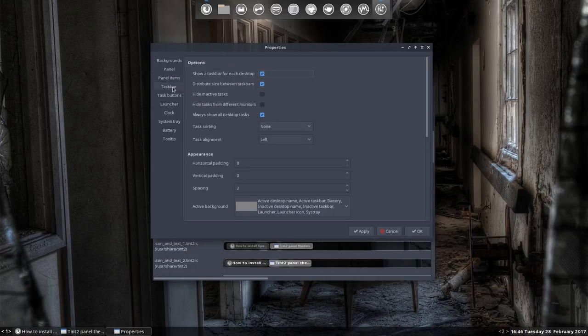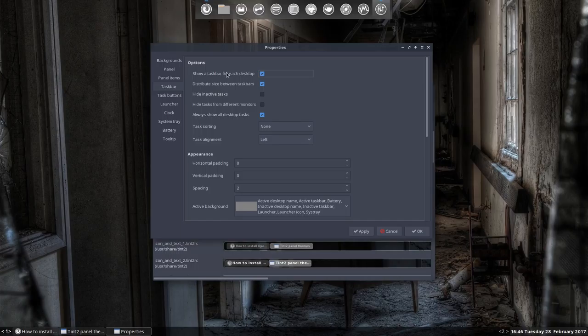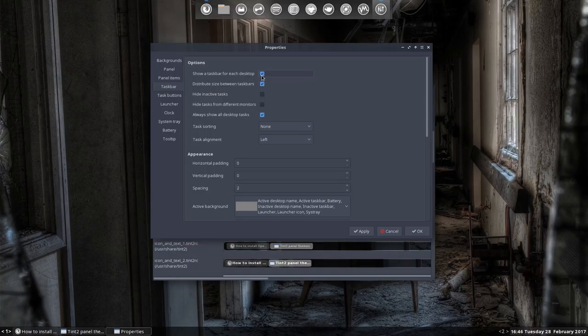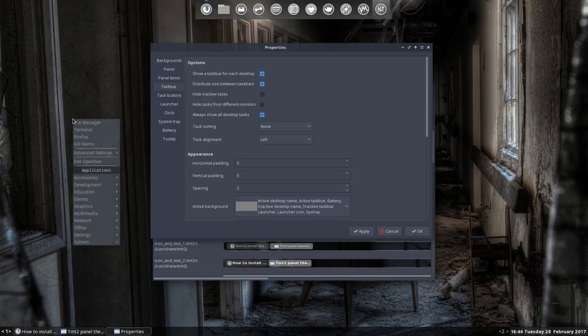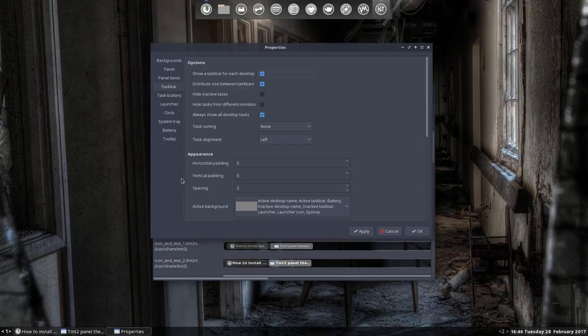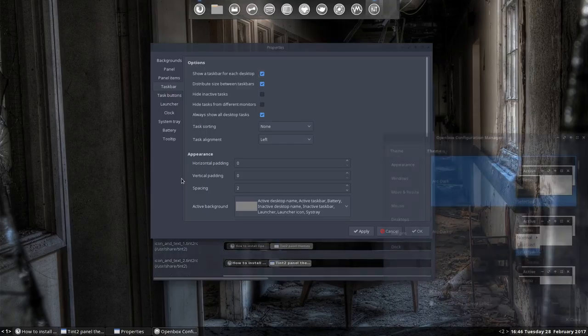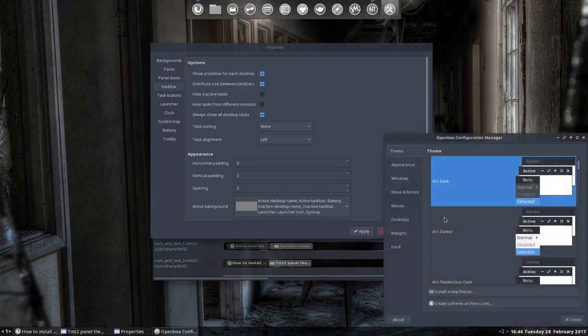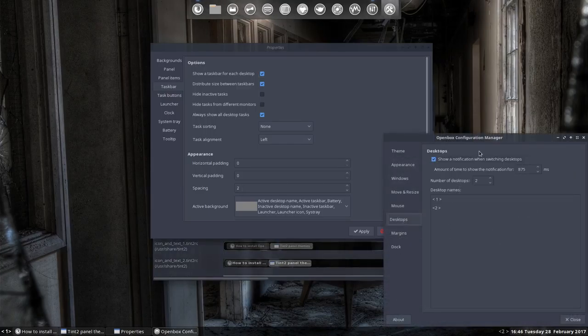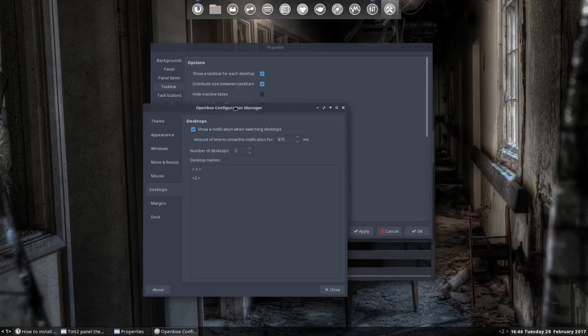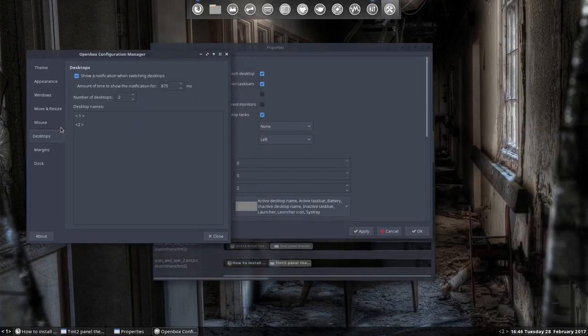And then taskbar. Show a taskbar for each desktop. I've been thinking about how to do it. As you can see, it's no longer named Desktop 1 and Desktop 2. You can do so in the obconf. I've decided to give them the names desktop names 1 and 2.